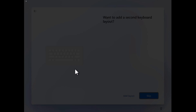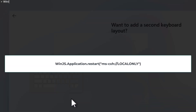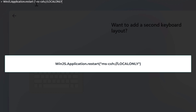Your screen goes black and you will see this icon. Now you need to type this command: winjs.application.restart 'ms-cxh://localonly' and hit Enter.